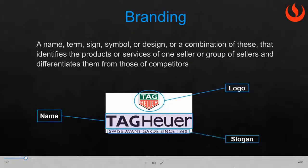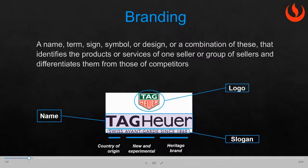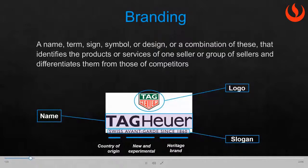Let's consider this on the example of Tag Heuer luxury brands. Consider how different elements of the slogan emphasize the country of origin, personality of the brand, and perception of luxuriousness associated with the term brand heritage. Think how those elements are likely to appeal to different consumers.